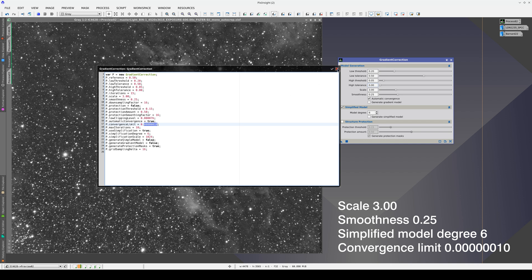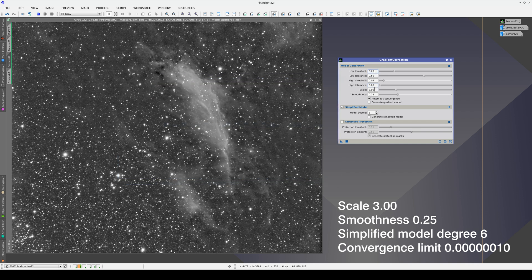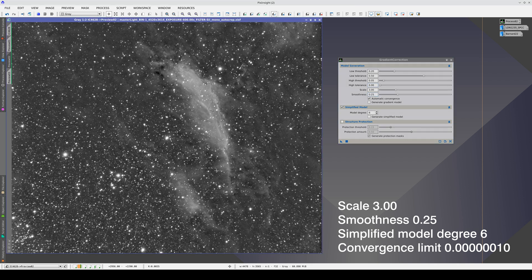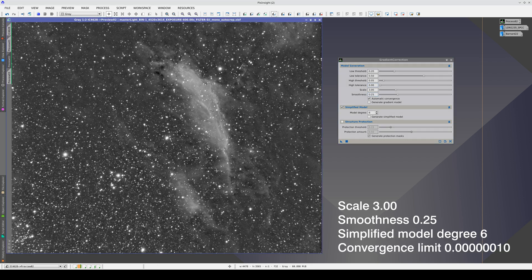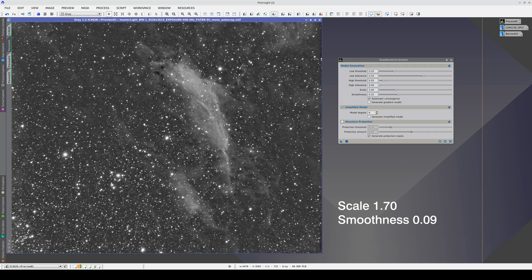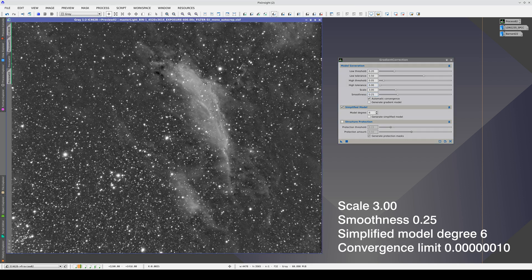This way, we can use a greater scale and smoothness and continue correcting the corners. Despite modifying all these parameters, the nebula still suffers from a slight overcorrection in these areas.